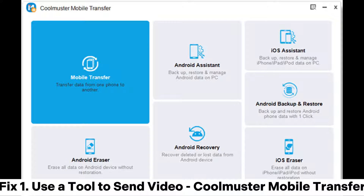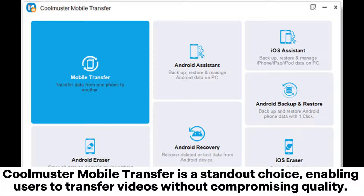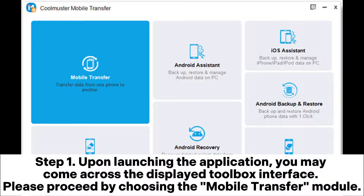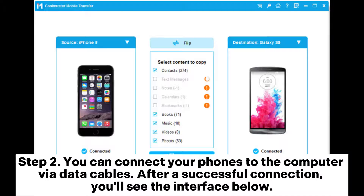Fix one: use a tool to send video. Coolmuster Mobile Transfer is a standout choice, enabling users to transfer videos without compromising quality. Step one: upon launching the application, you may come across the displayed toolbox interface. Please proceed by choosing the Mobile Transfer module. Step two: connect your phones to the computer via data cables.